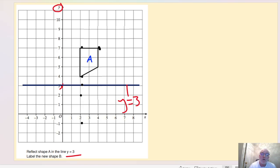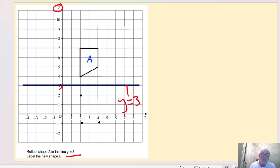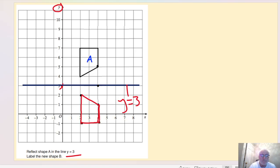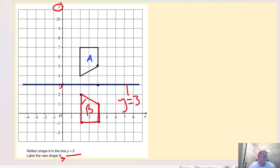The next vertex at the top is again one, two, three, four squares away, so we count down one, two, three, four. This point here is two squares away, so we go two squares down. Then we join up the dots — connecting each vertex — and remember to label that as shape B.